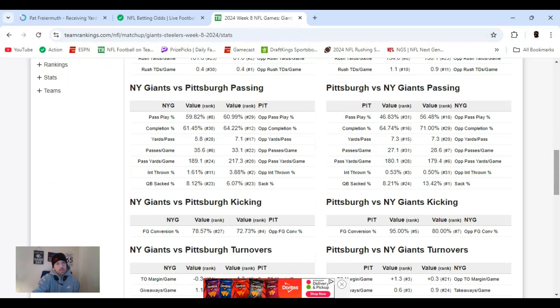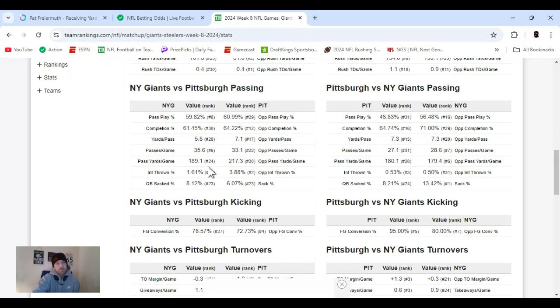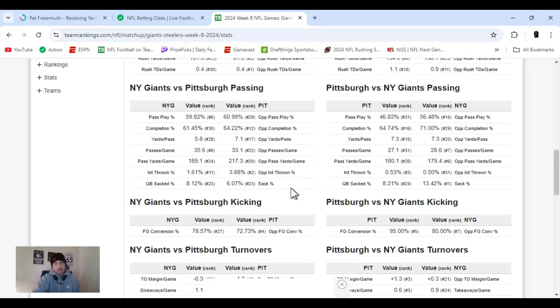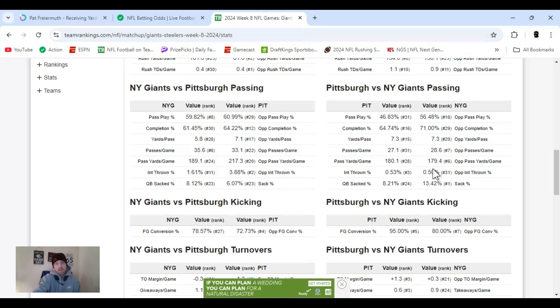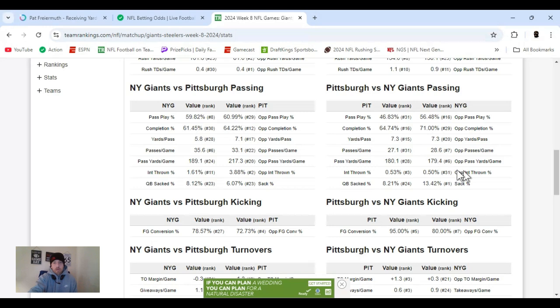Passing yards a game. 189. They're ranked 24th. Pittsburgh's allowing 217. They're ranked 20th. So, they're a little bit more even than that. Pittsburgh's throwing 180, ranked 28th. And Giants, number 6th, allowing 179. So, there's a little vice versa. The Giants got some good pass D, too.